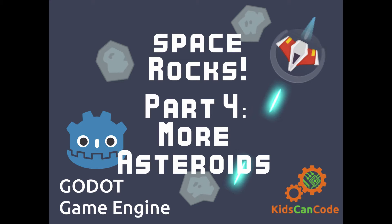Welcome back to Space Rocks, the Godot game engine tutorial series. This is part four. We're going to continue with the asteroids we made in the last video and update them to allow us to spawn them in different sizes, different quantities, and in different locations. Let's get started.